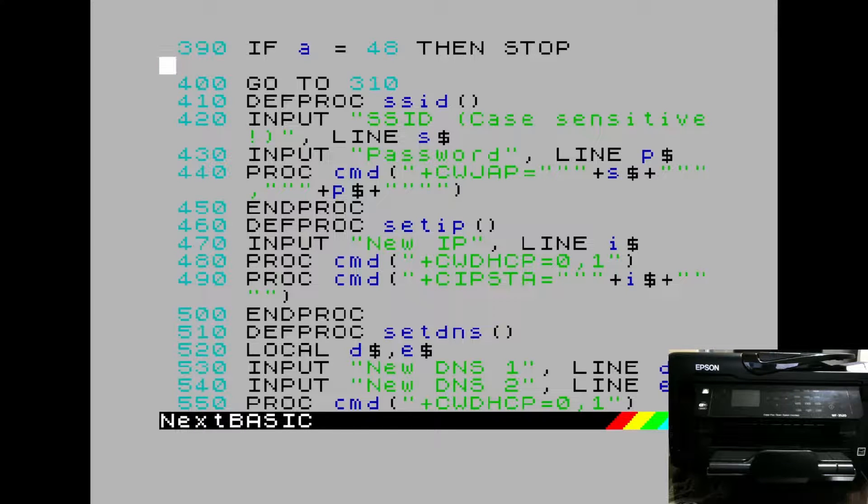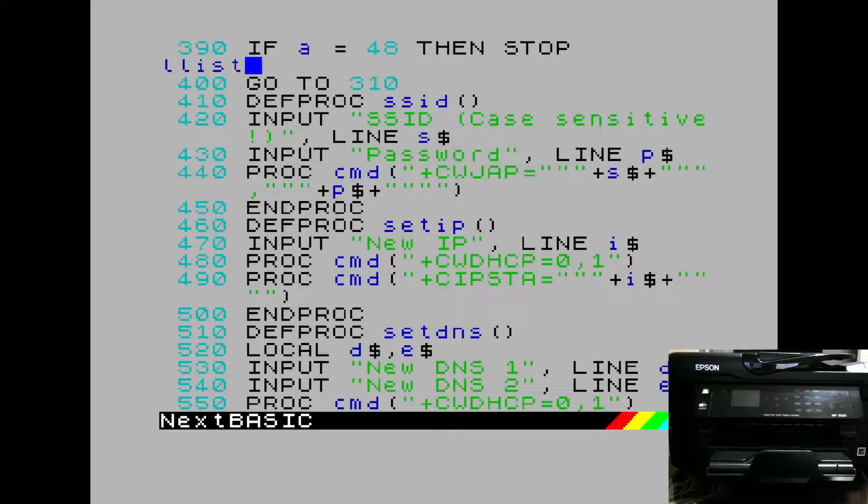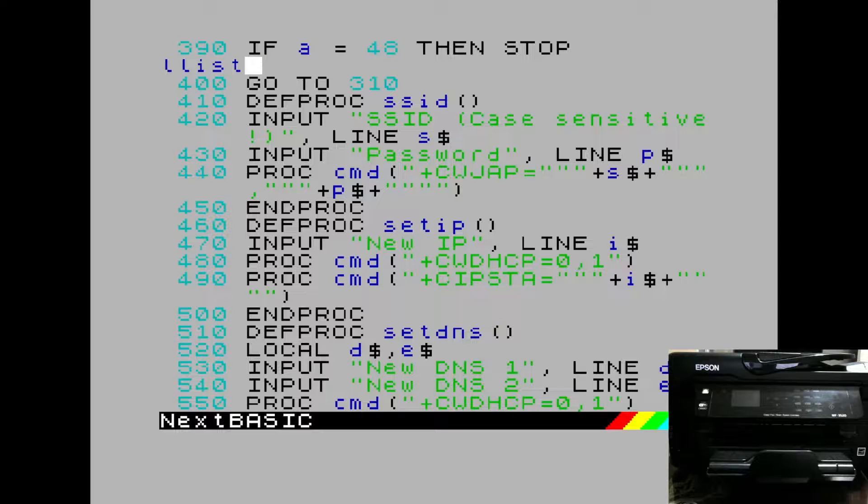To validate that it's all working, we can run our list command, which will redirect the code listing to a printer.